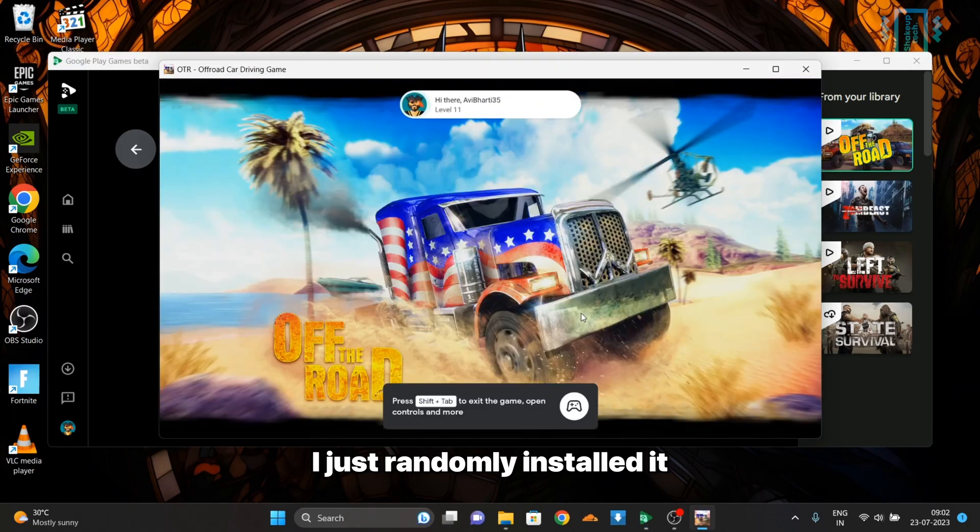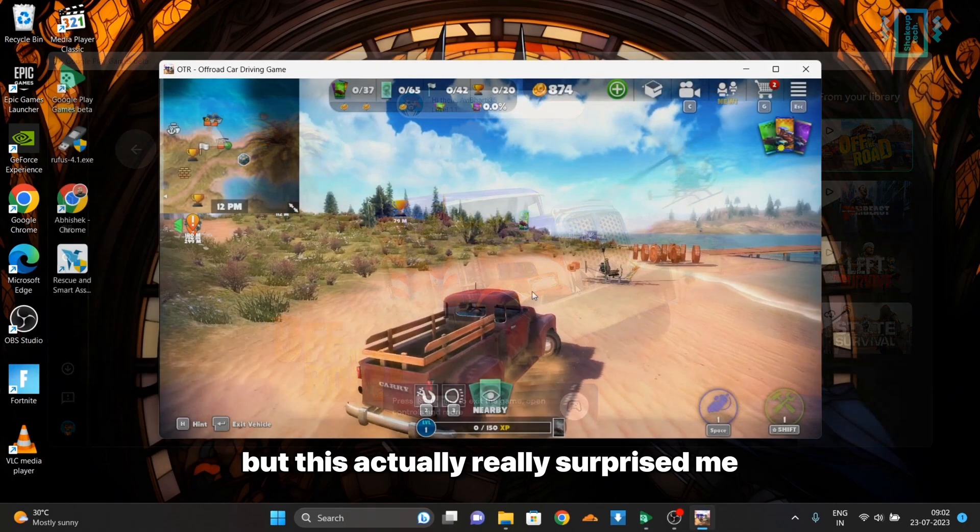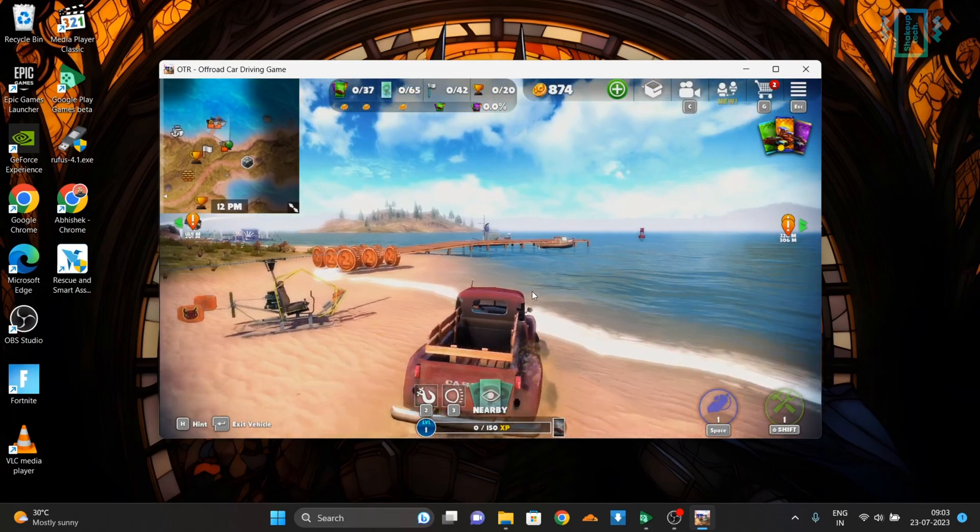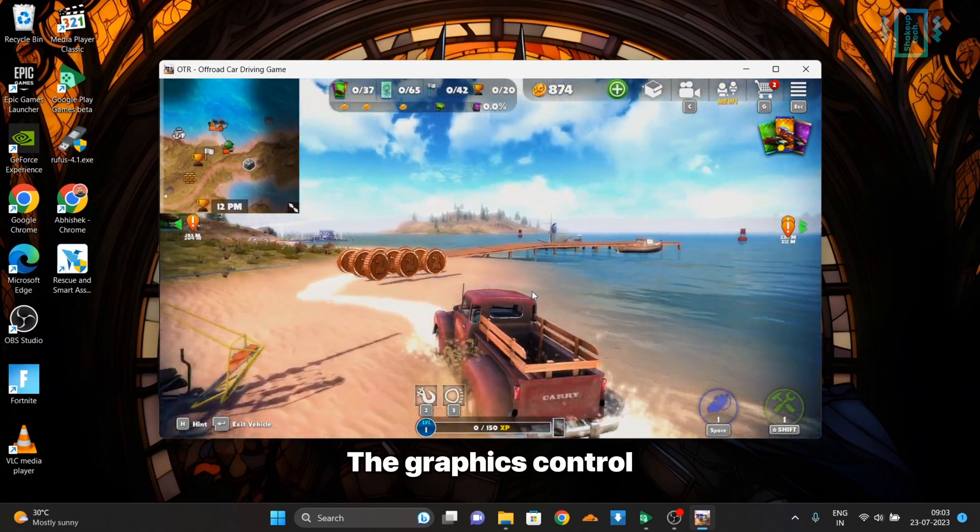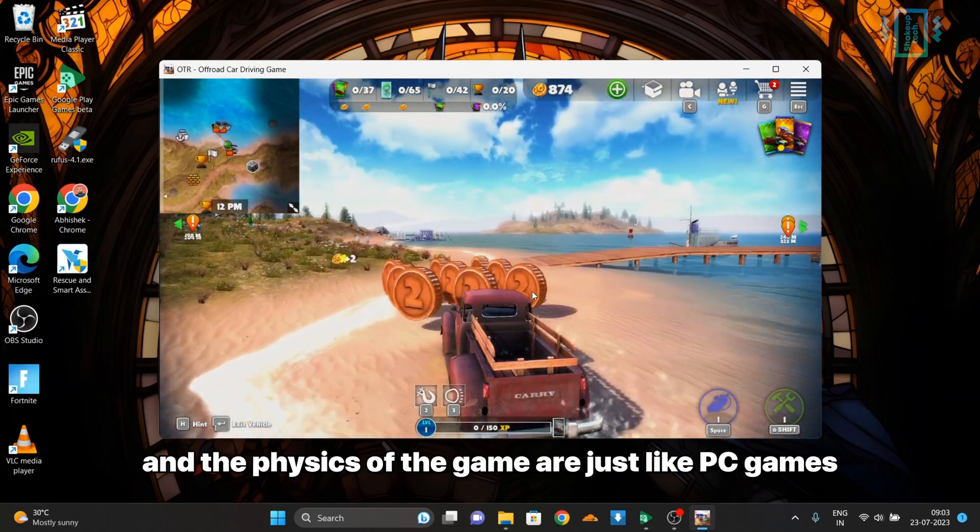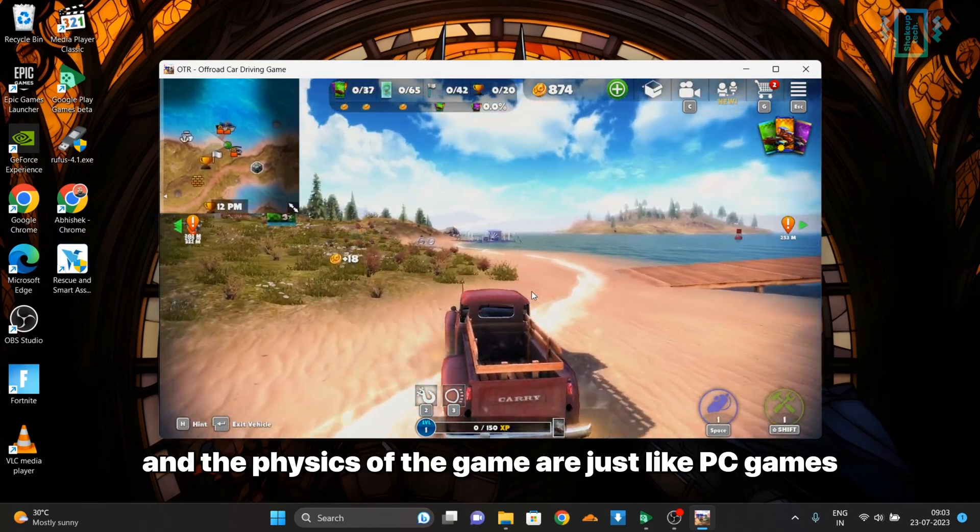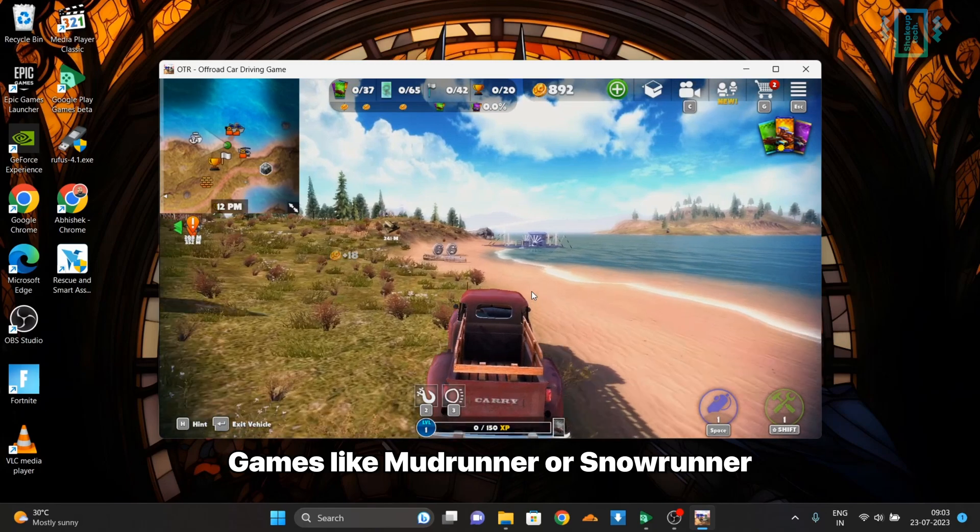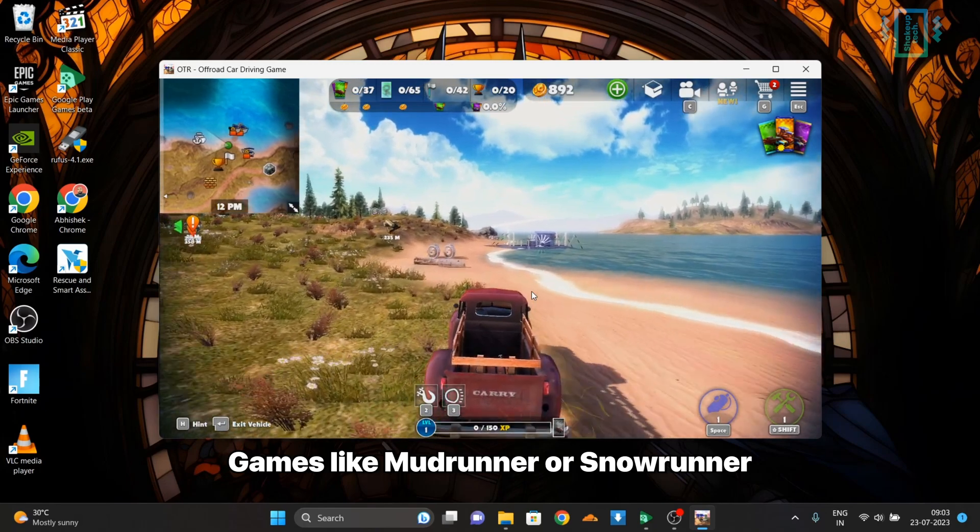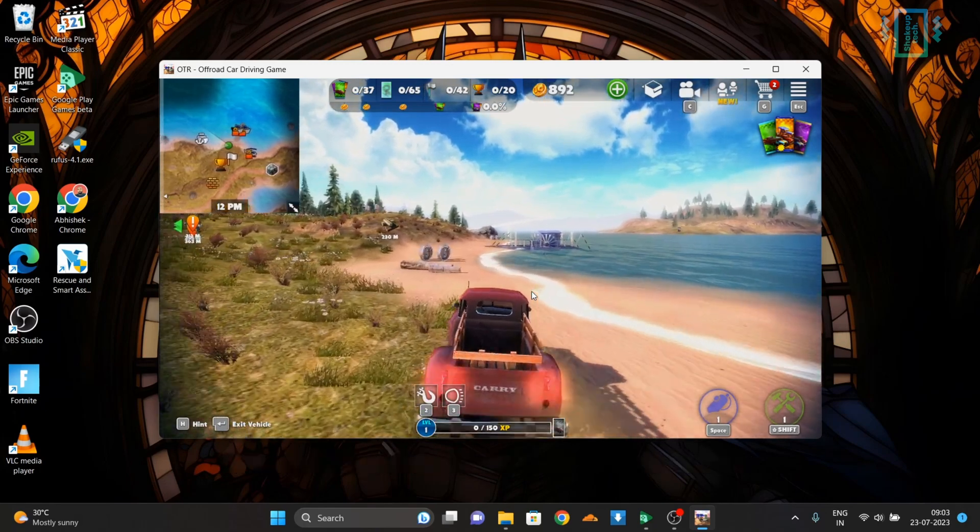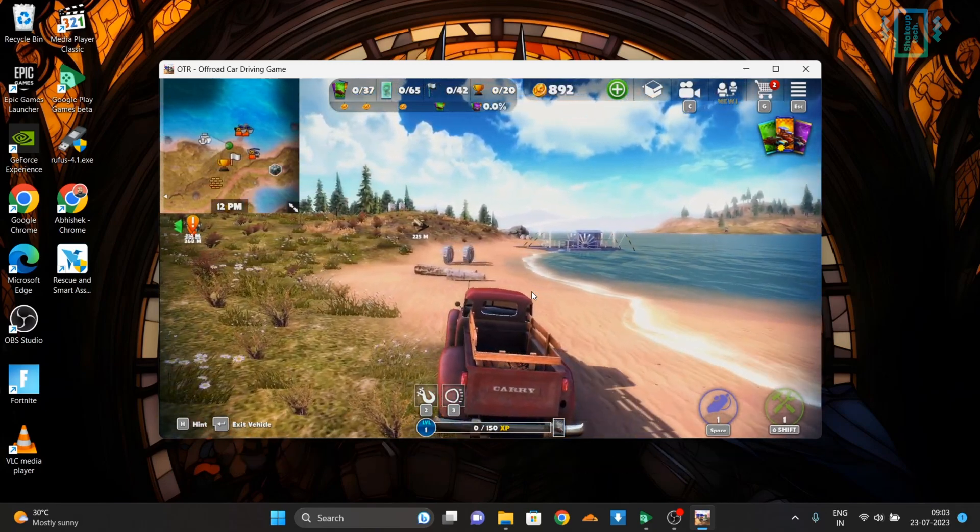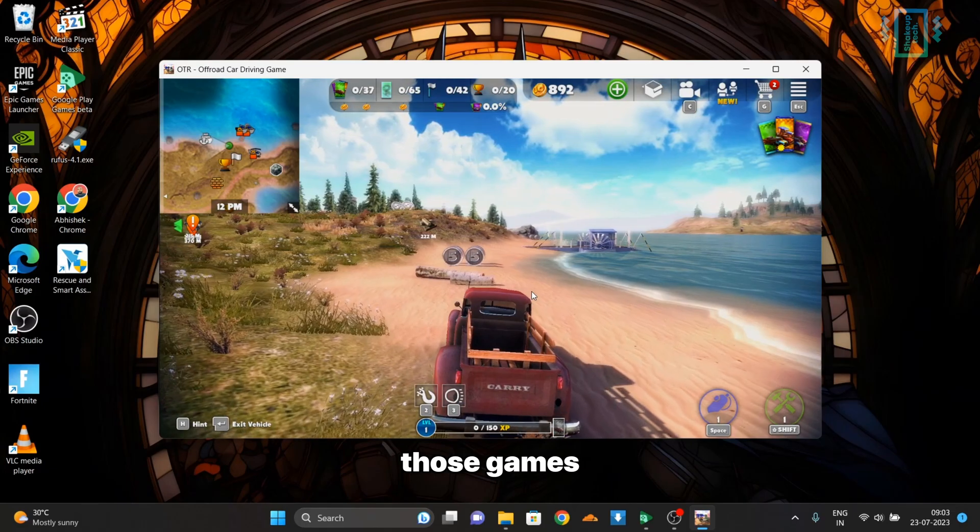I just randomly installed it but this actually really surprised me. The graphics, control, and the physics of the game are just like PC games like Mud Runner or Snow Runner, and even the objectives are similar to those games.